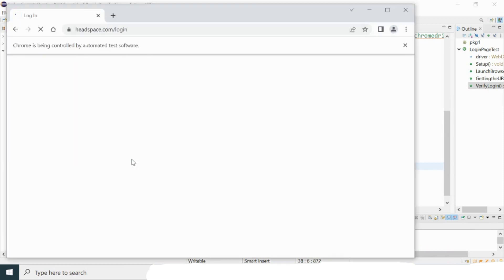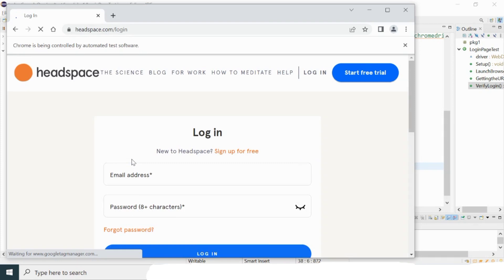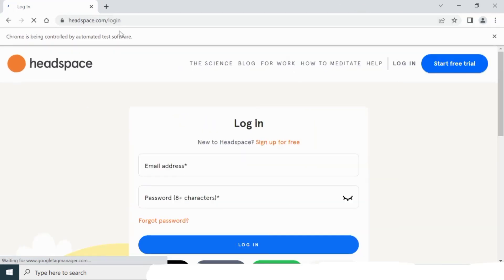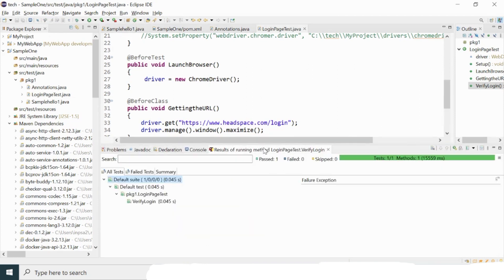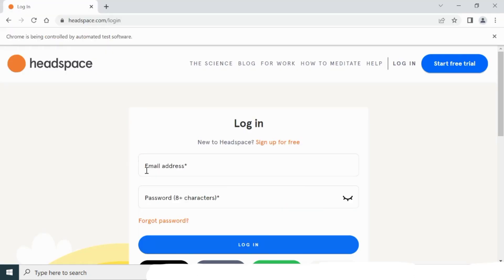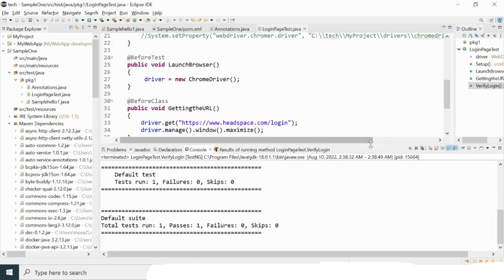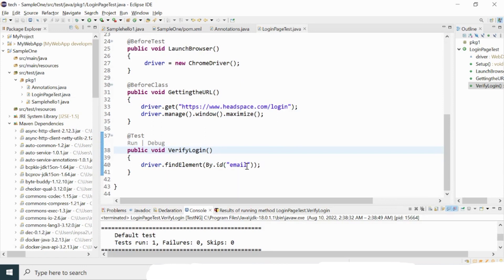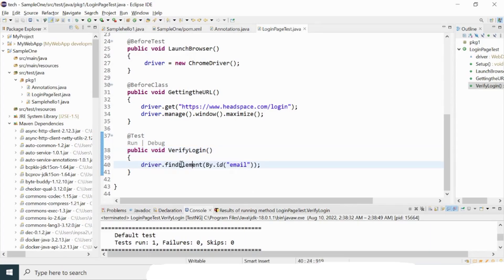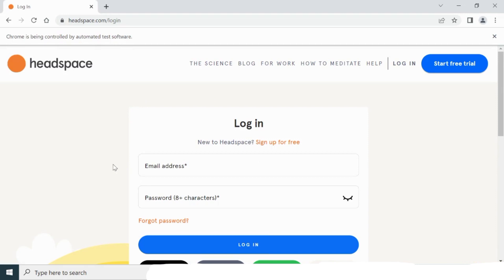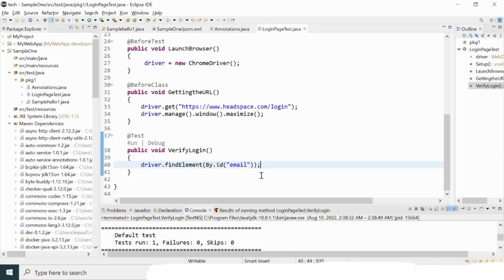ChromeDriver started, the browser launched with the URL headspace.com/login, the window maximized showing the login page, and the test passed. However, we did not see any activity on the email address field — because we only gave the locator to find the element but did not ask Selenium to perform any action on it. We haven't told it to enter any value yet.